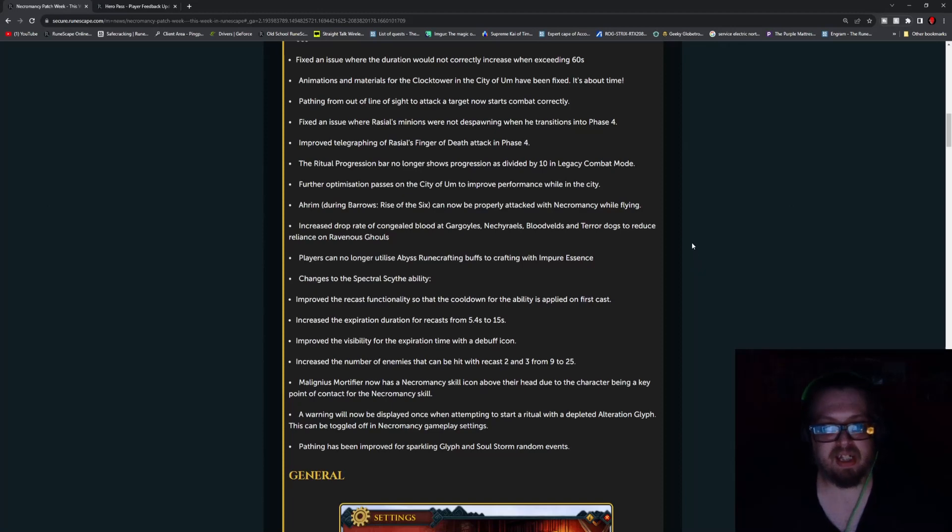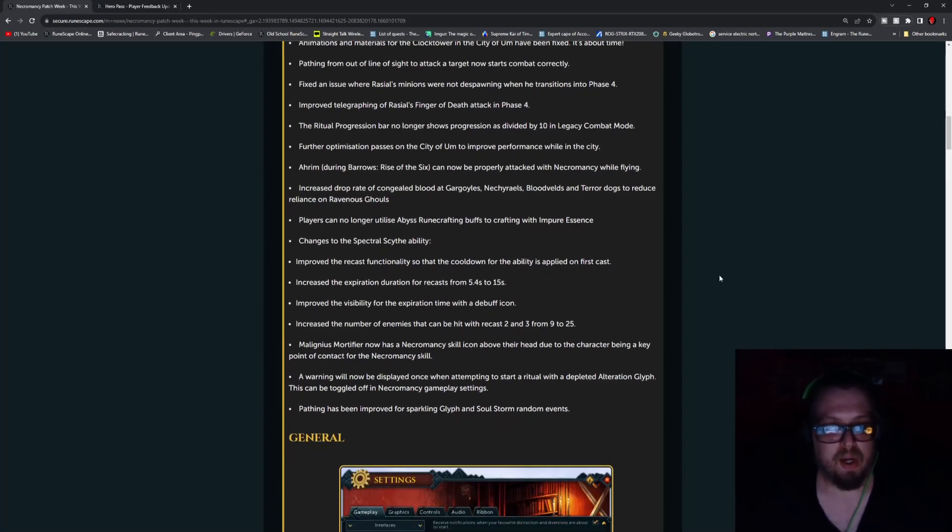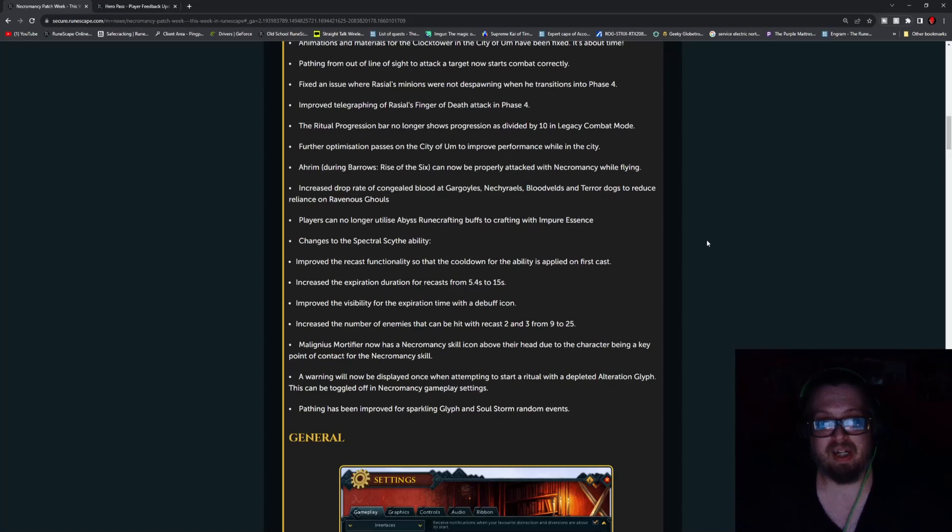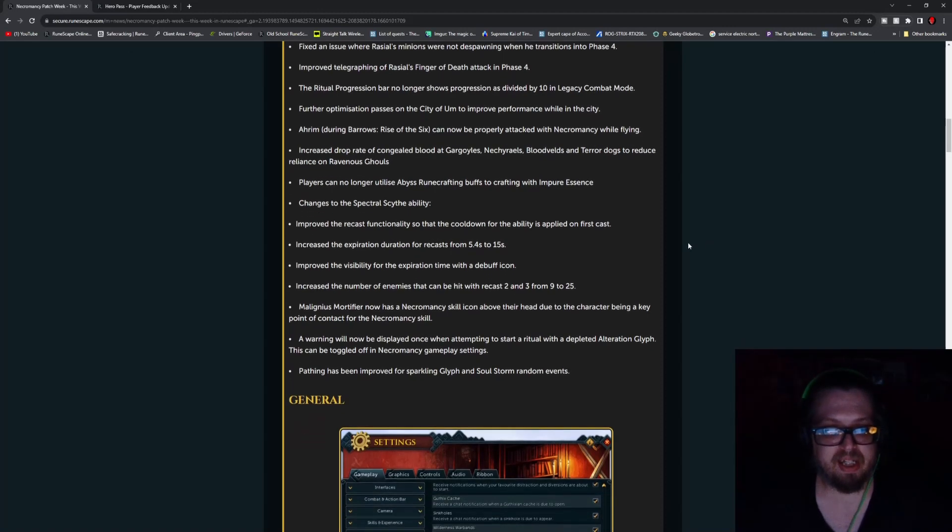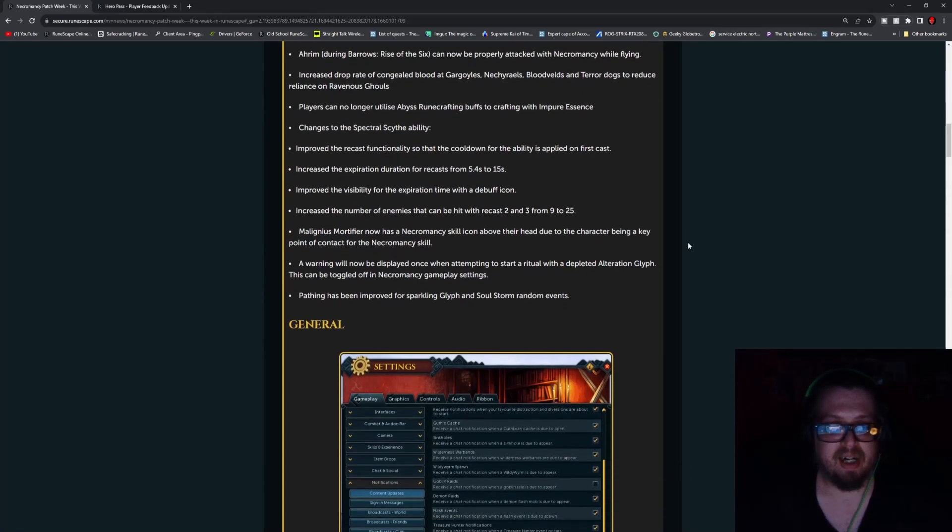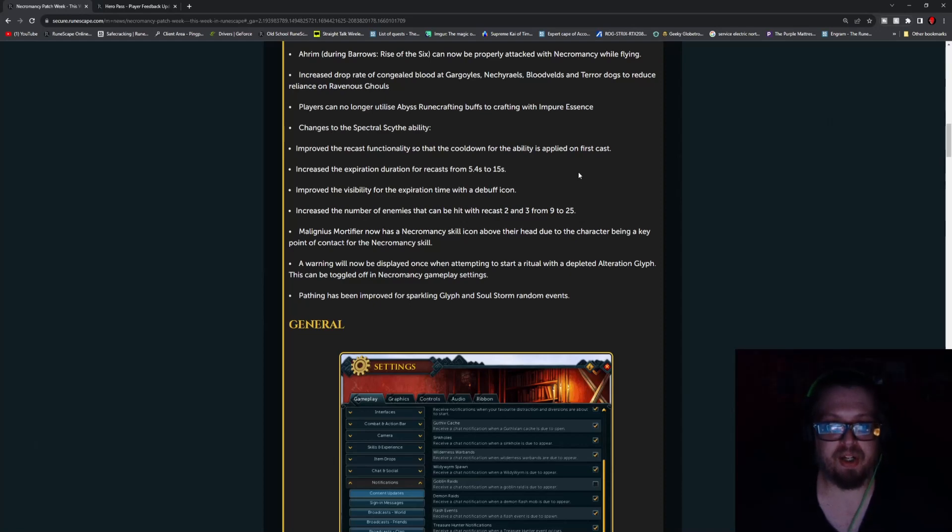Increase the drop rate of the Concealed Blood at Gargoyles, Nechryael, Bloodvelds, Terror Dogs to reduce reliance on the Ravenous Ghouls. Players can no longer utilize Abyss Runecrafting buffs to craft with Impure Essence. Changes to the Spectral Scythe ability - improve the recast functionality so that the cooldown for the ability is applied on the first cast. Increase the expiration duration for recast from 5.4 seconds to 15 seconds. Improve the visibility for the expiration time with the debuff icon.